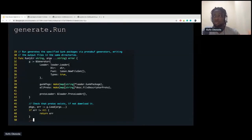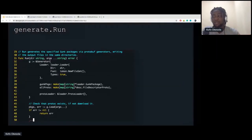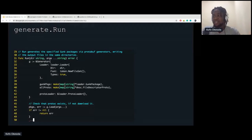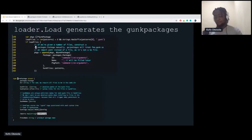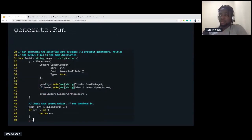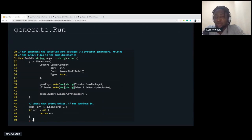Once GUNK generate is called, the generate.run function is called. It takes the current directory and the arguments — the packages we want to generate. The kind of argument it takes is similar to GoBuild — with dots forward slash and triple dots. You can also pass in GUNK files directly or just pass package paths. Once generate.run is called, we create a generator. The generator struct has an embedded loader, so we can call load without prefixing it with generator.